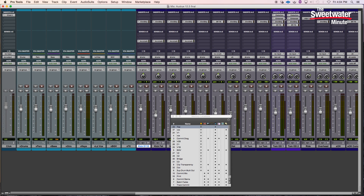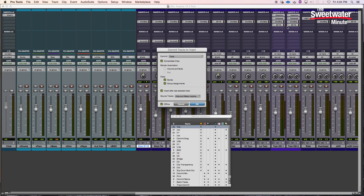If you have plugins on a track, you can choose to commit with those plugins active as part of the rendered audio. And if you have multiple plugins, you can choose which of those plugins are being rendered into the audio. For example, if we right-click on the distortion plugin and pull down to commit up to this insert, Pro Tools will create a new track and render the audio with this distortion plugin active.